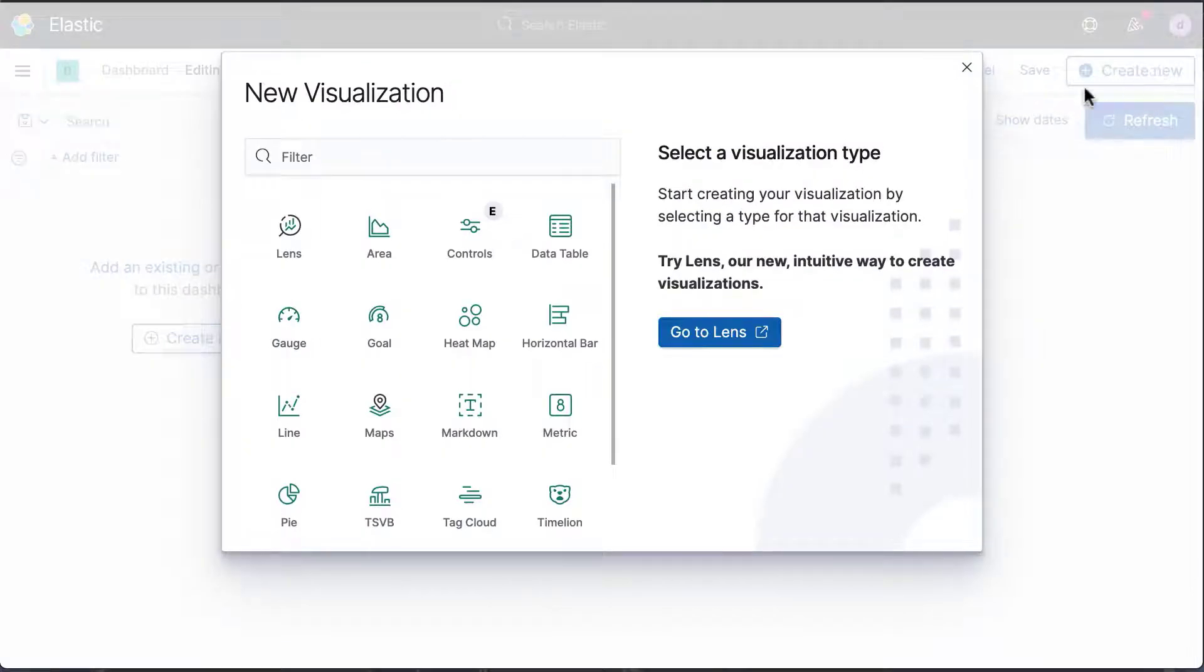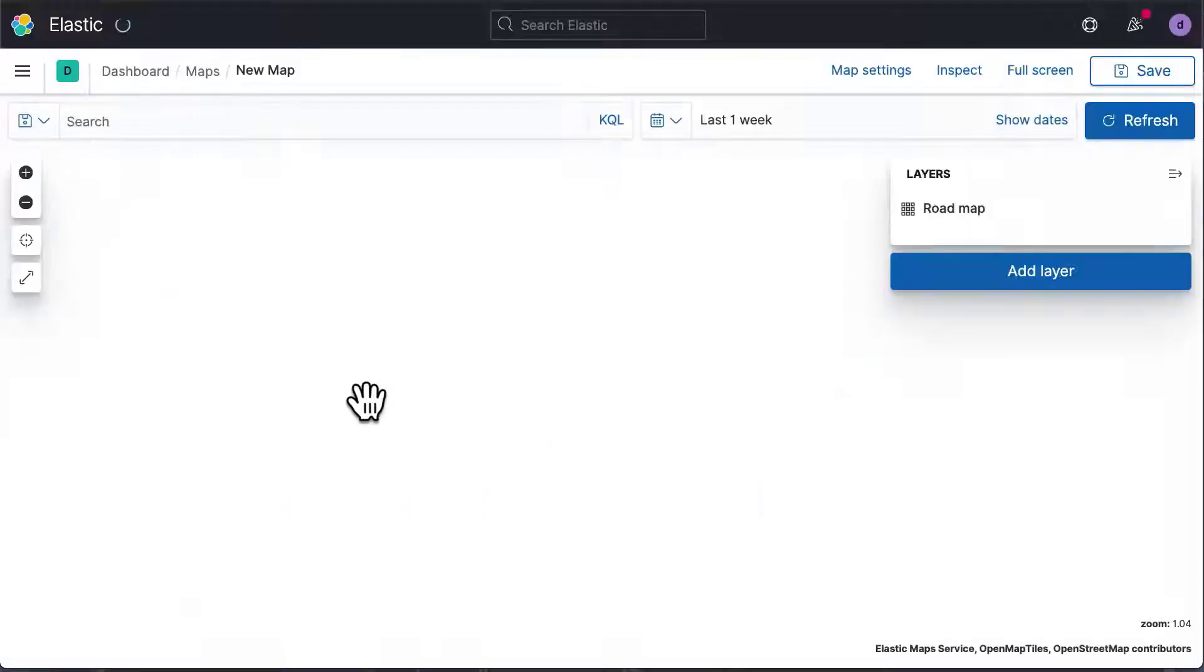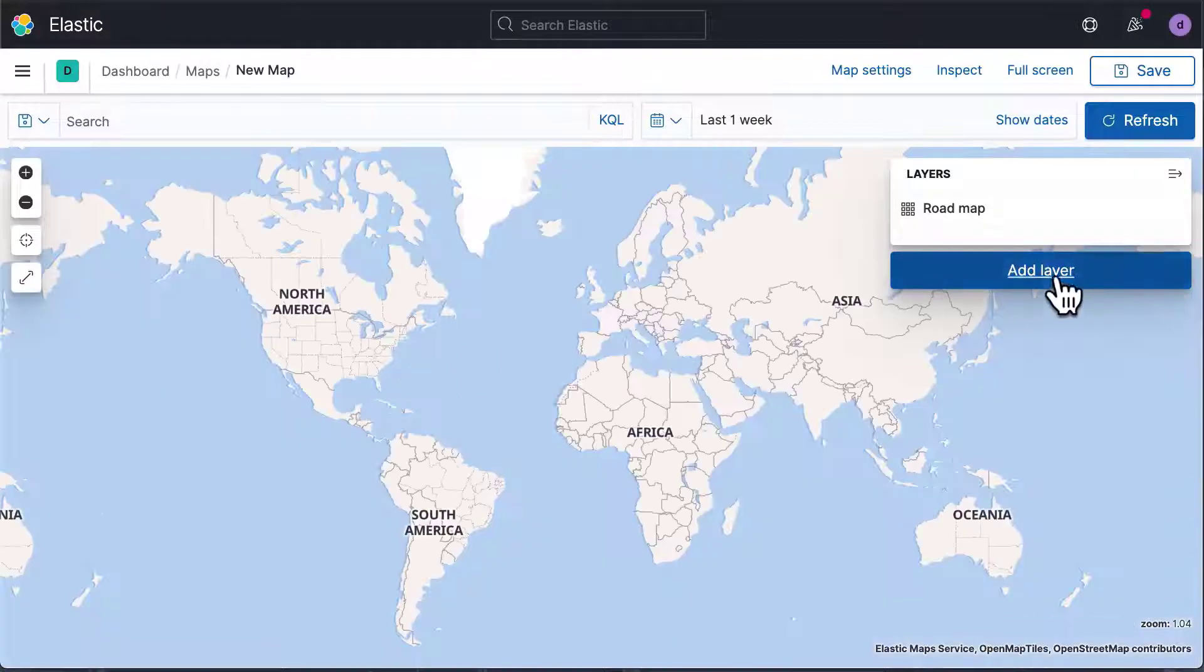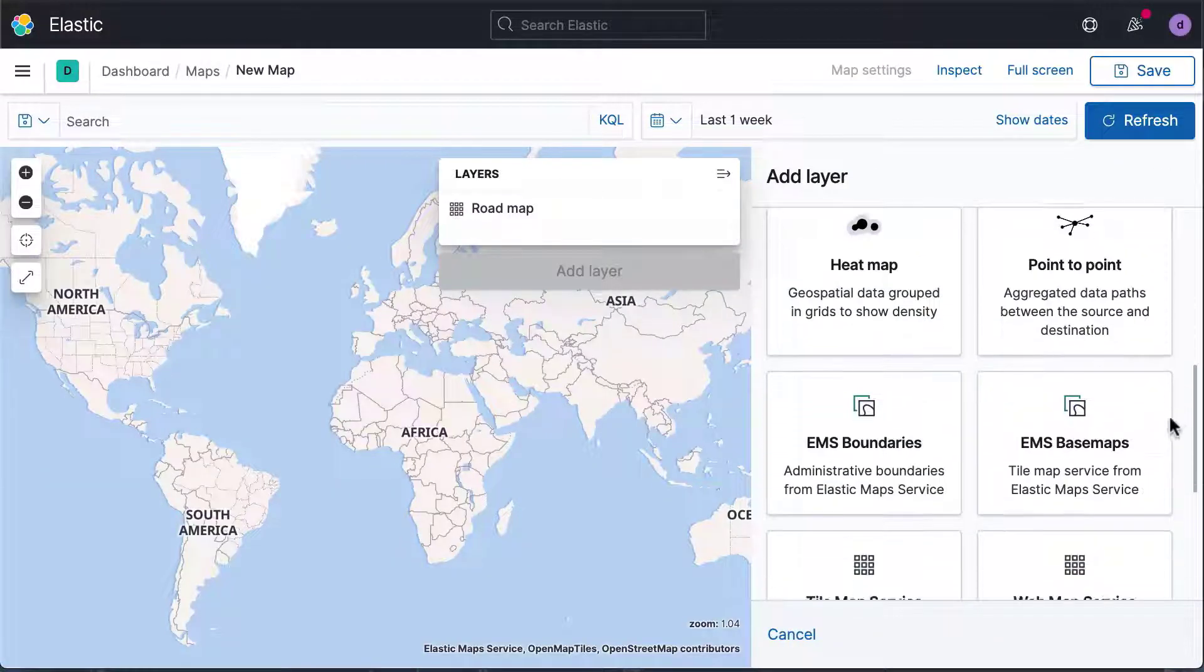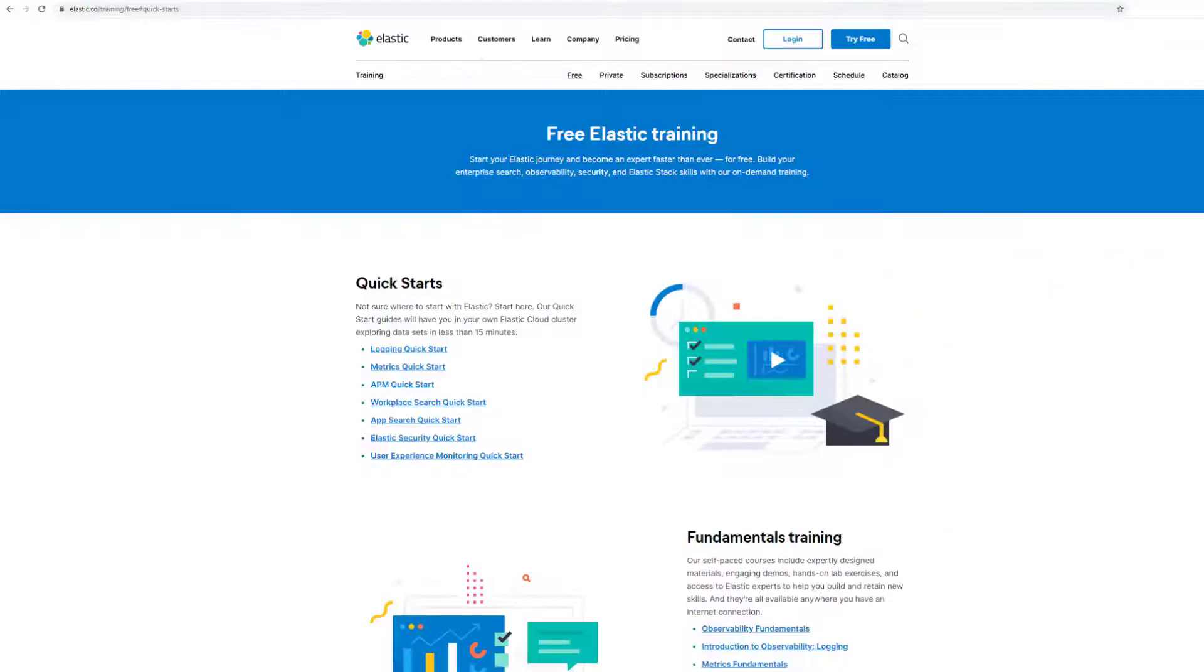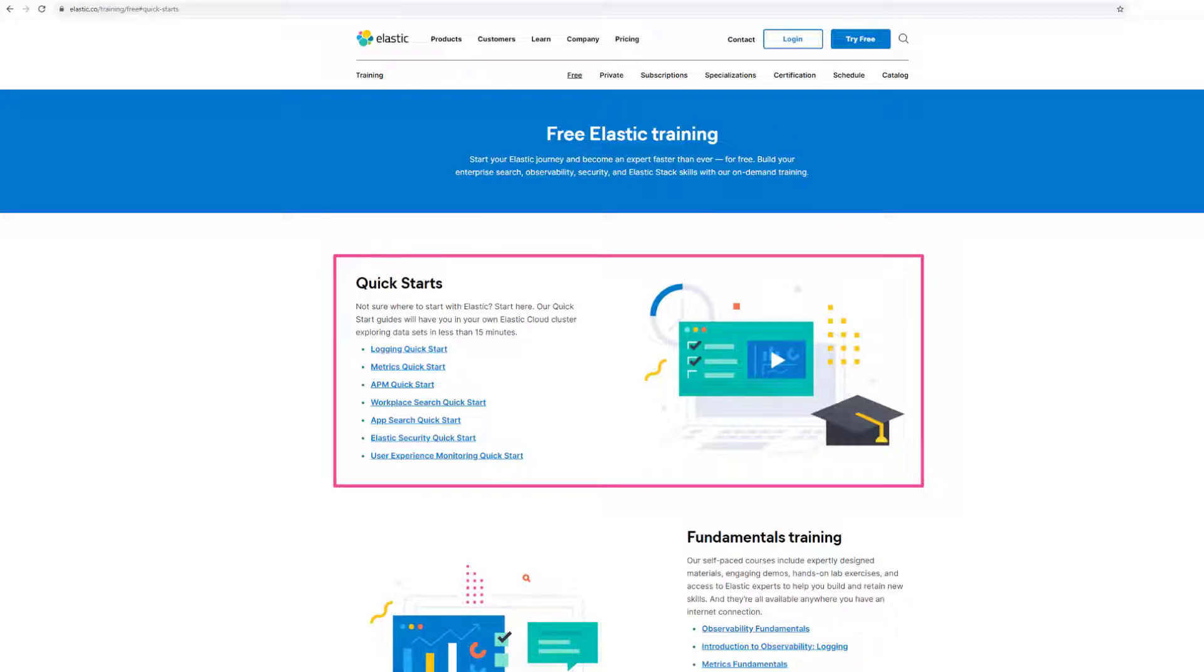In this video, you learned how to get started with visualizing geodata on a map. Want to learn more? Visit the Elastic Quick Starts page to learn how to get started with one of our solutions for free.